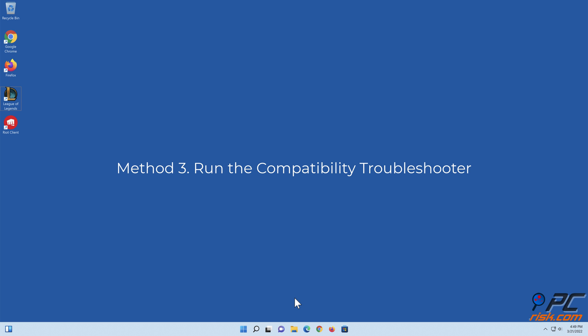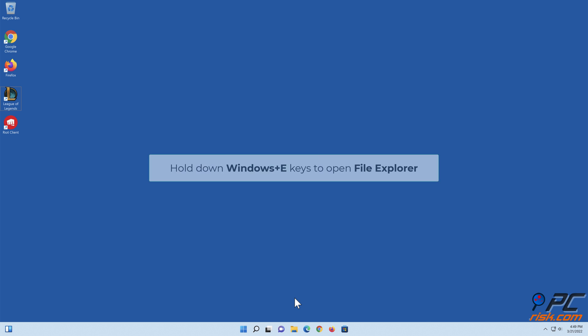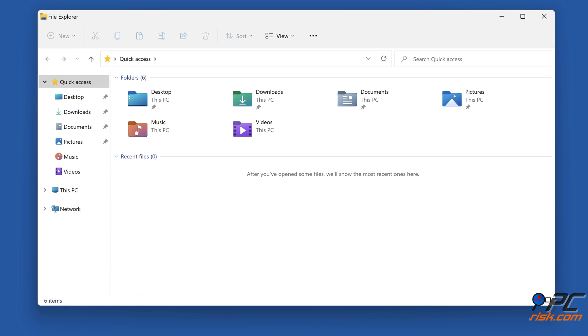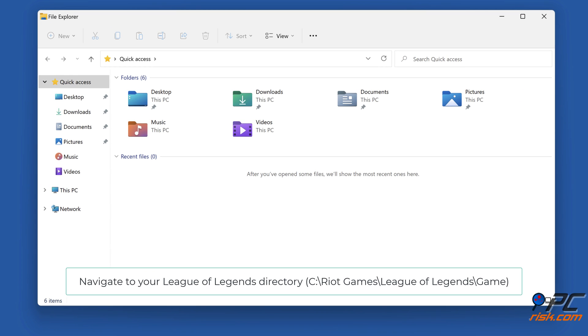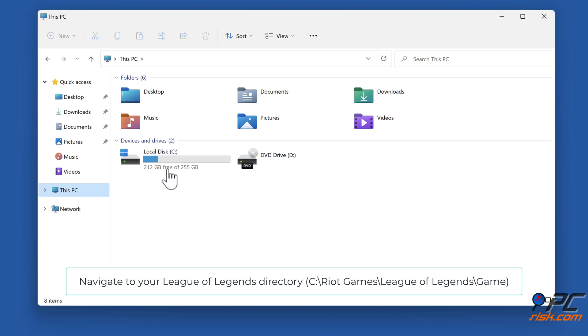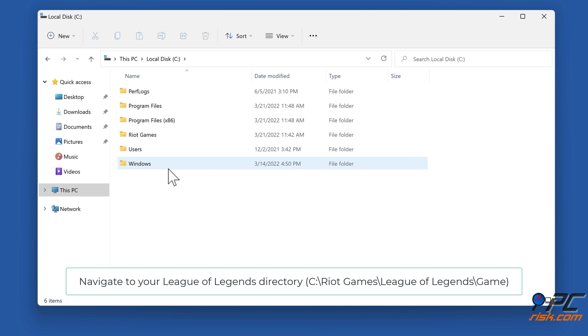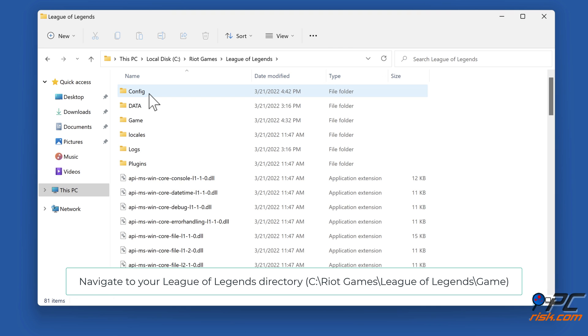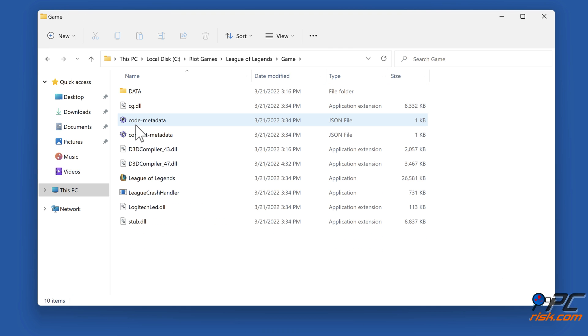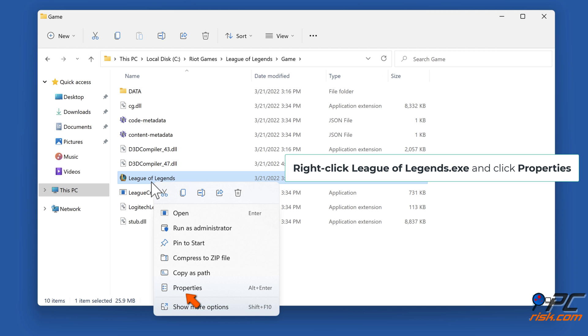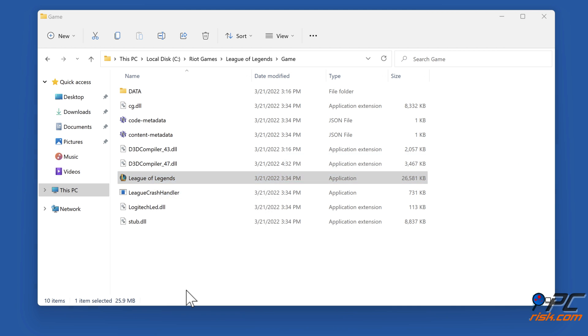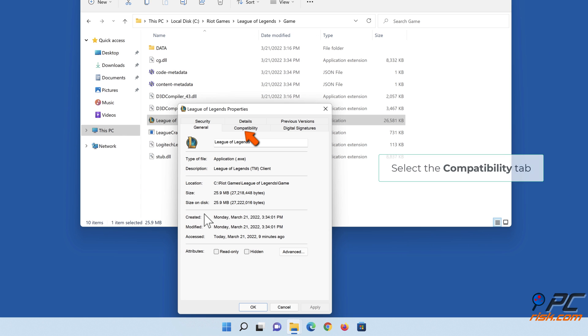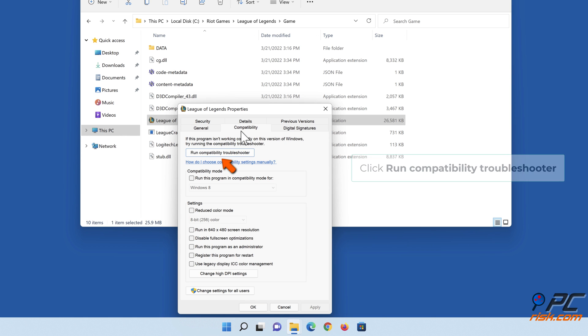Method 3: Run the Compatibility Troubleshooter. Hold down Windows+E to open File Explorer. Navigate to your League of Legends directory. Right-click LeagueofLegends.exe and click Properties. Select the Compatibility tab and click Run Compatibility Troubleshooter.